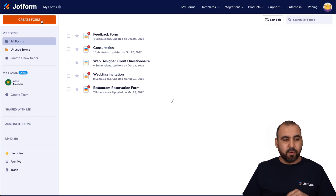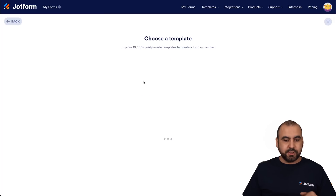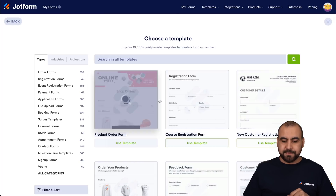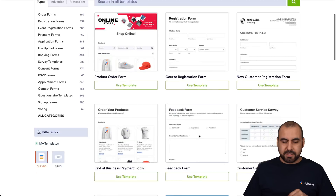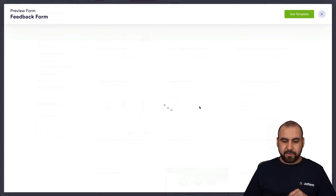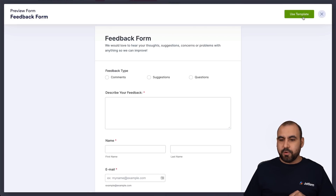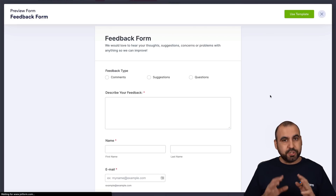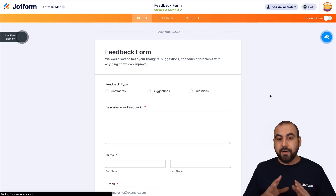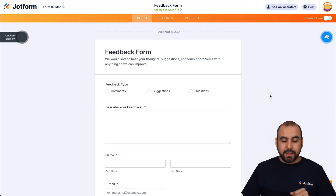Let's add a demo form. Let's create a form using a template — let's use this feedback form. It's going to load up the form builder.